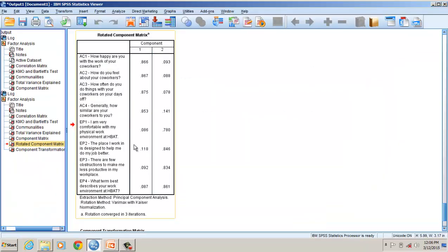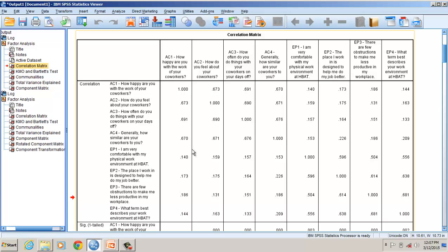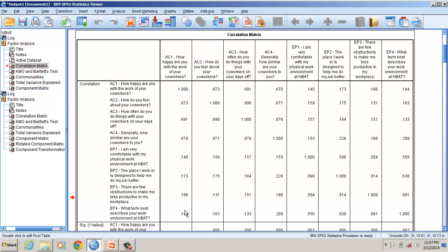Let's look at the correlation matrix. For the first construct, the minimum intra-construct correlation is 0.670. This is compared with each item correlation of the other construct: EP1, EP2, EP3, and EP4. In this case, the 0.670 minimum value is greater than all those inter-construct correlations, so there are no violations. Checking the remaining items similarly, there are no violations found.